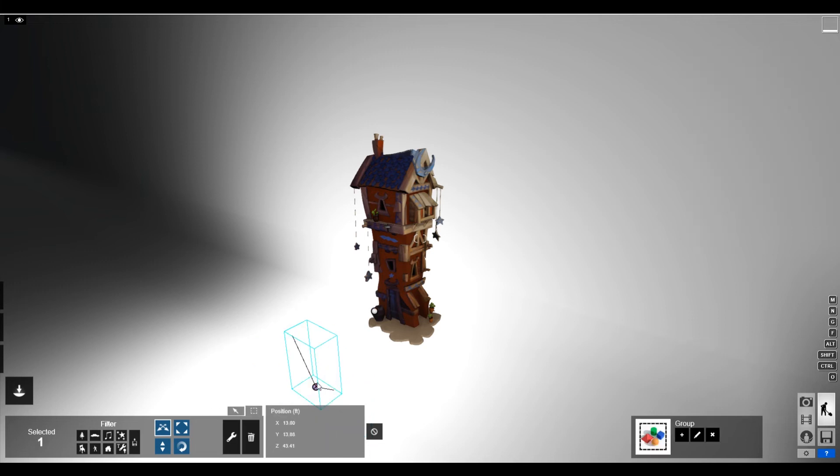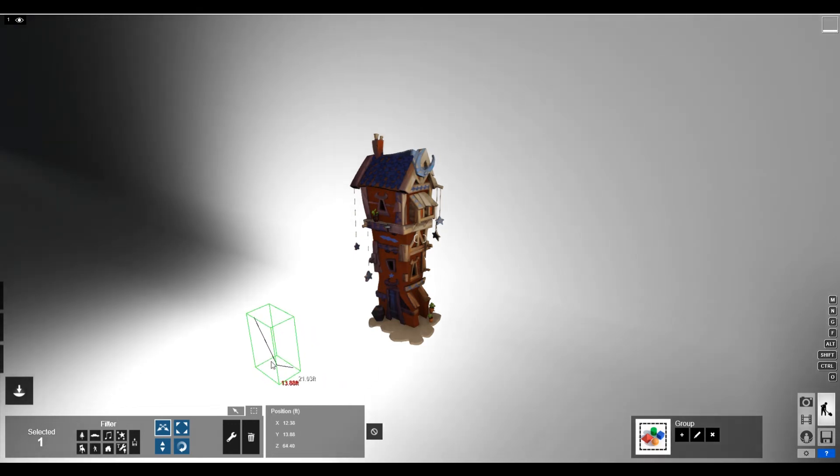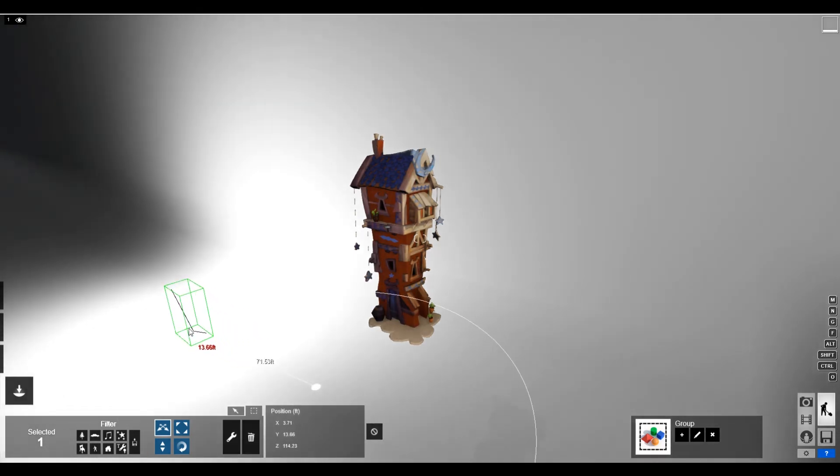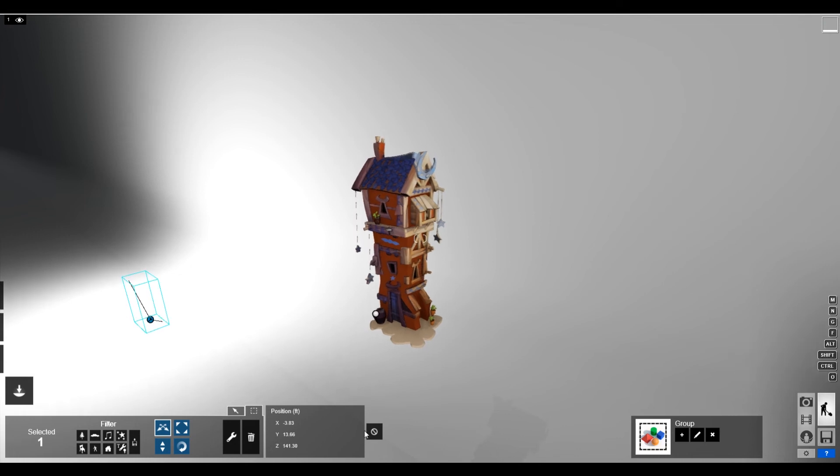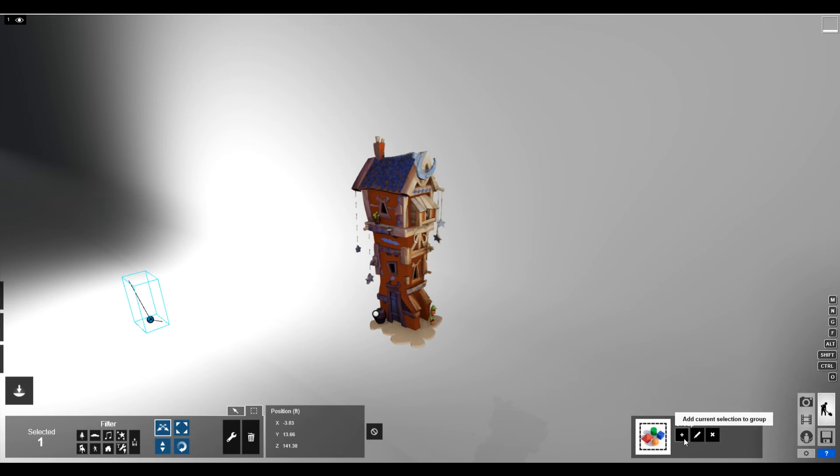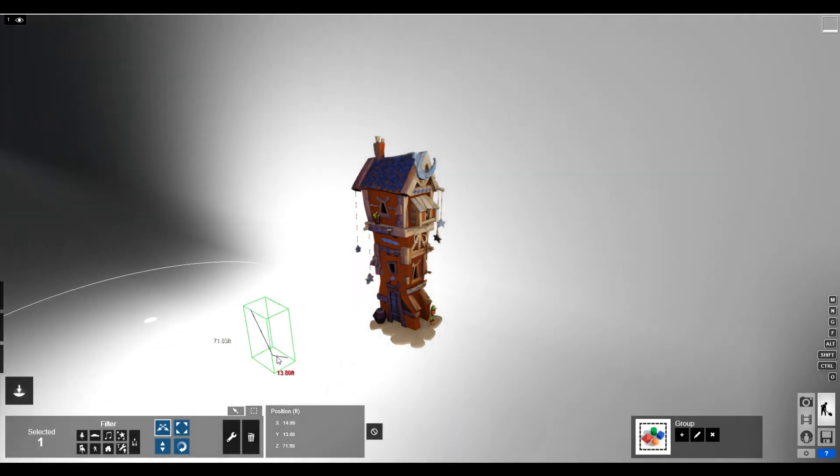And then maybe shift alt. That didn't quite work how I wanted it to, but just make a copy of those. You guys know how to do that. Come back here.